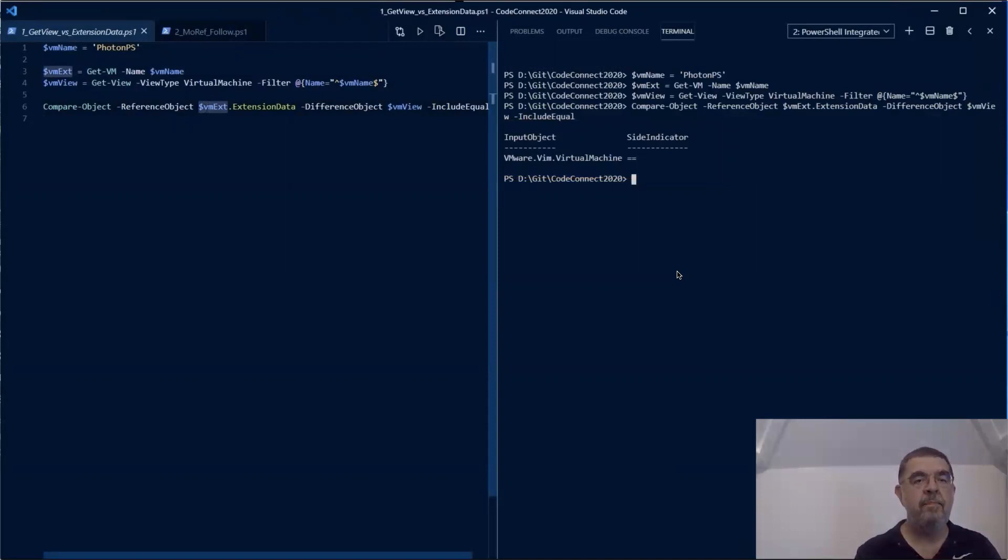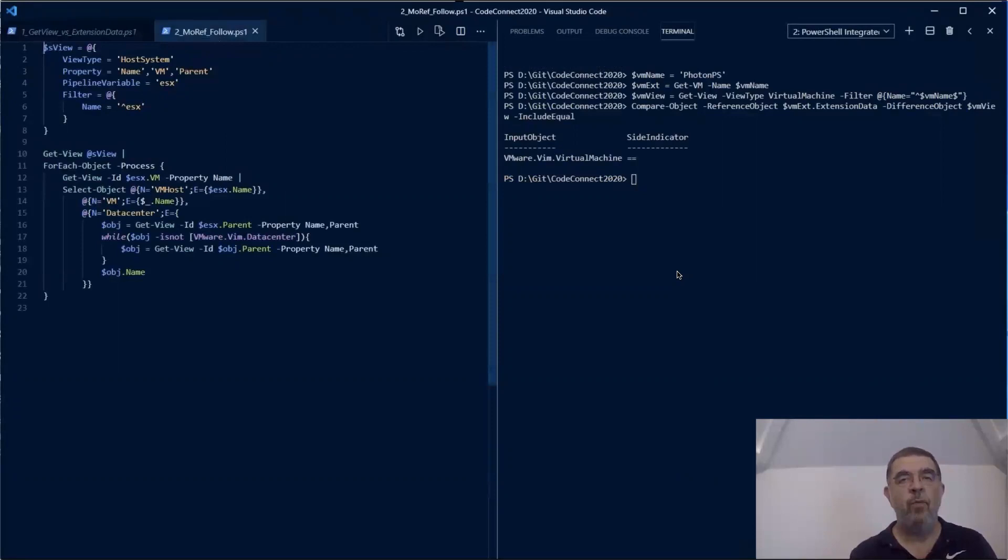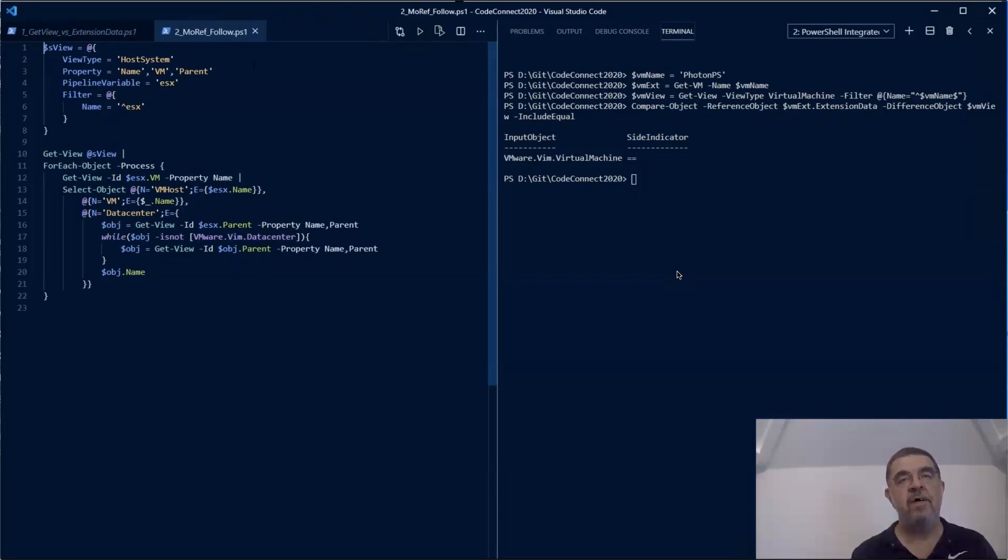vSphere internally is based on pointers from one object to another object. These are called managed object references, or moRefs in short. In this example, we are looking through Get-View to find all the ESXi nodes in our environment. Then we use the VM property on those host system objects to find all the VMs running on each specific ESXi node.